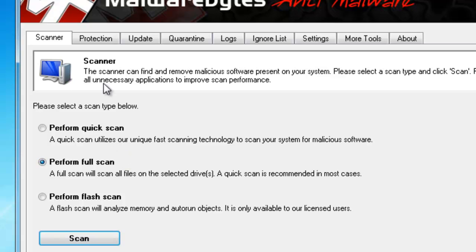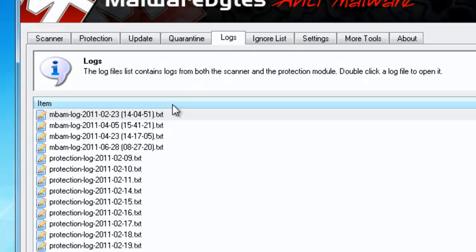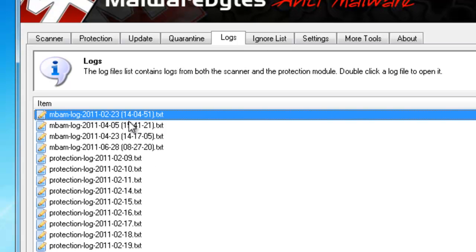Some other features that are built into Malwarebytes are up here in the right-hand corner. You can track all your logs, which will tell you all your latest scans, when you ran it last. As you can see, it's been quite a while for me.